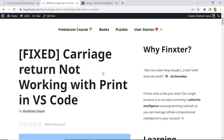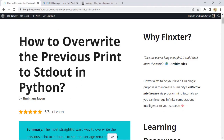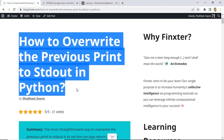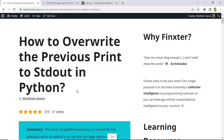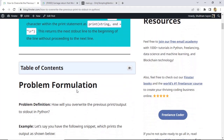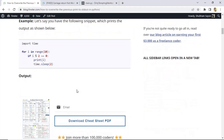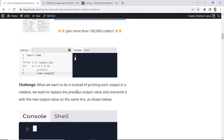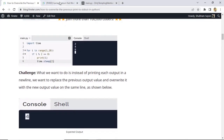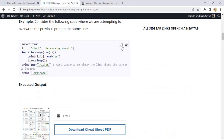In order to understand this, we must focus on a certain tutorial that we learned previously. That tutorial was how to override the previous print to standard output in Python. When we executed the codes or the solutions given to this problem, let's have a look at this code right here.